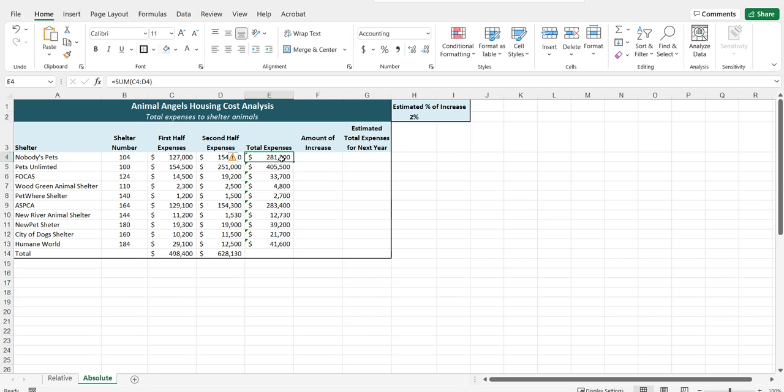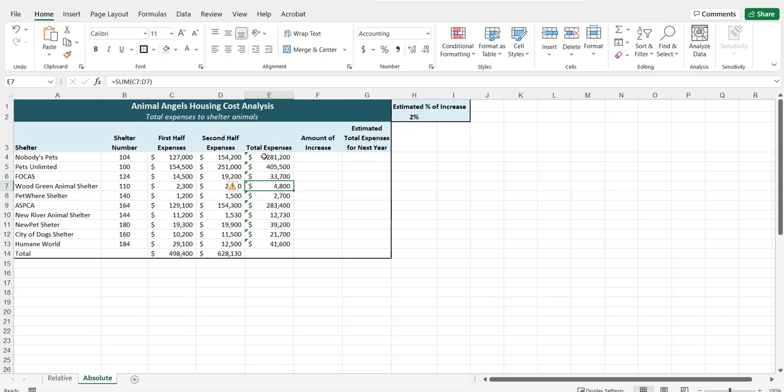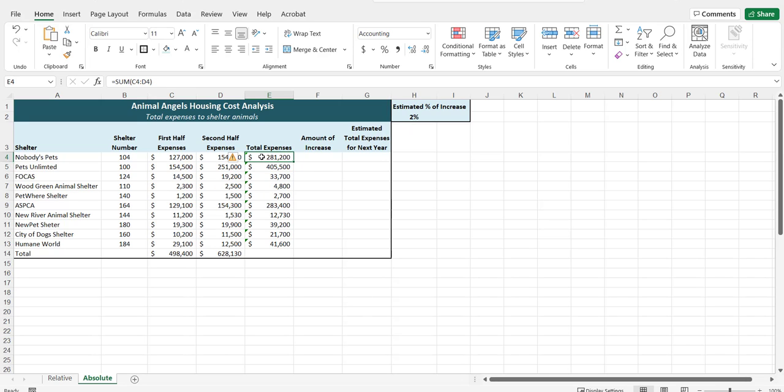With relative references, when I copy a formula down, for example, sum C4 to D4, it will change from C5 to D5, 6, 7, and so forth. When I copy that down, it's changing only the row reference. Therefore, relative references will change the cell references in the formula relative to how you copy it. When I copy it from one row to the next, it changes just the row reference.